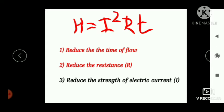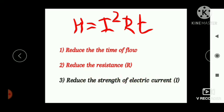Reducing the time of flow is not practically possible because power transmission is a continuous process. Reducing resistance by using thick wires is also not practically possible. Therefore, the only viable method to reduce heat is to reduce the strength of the electric current.